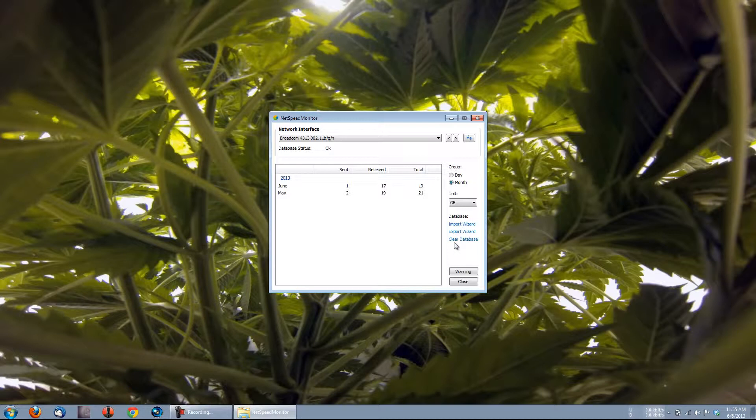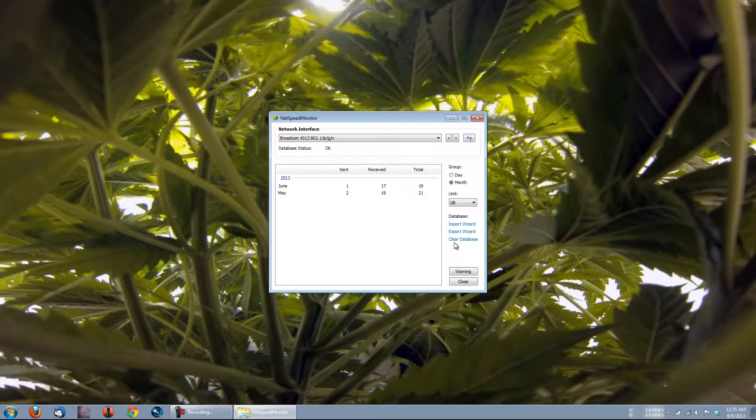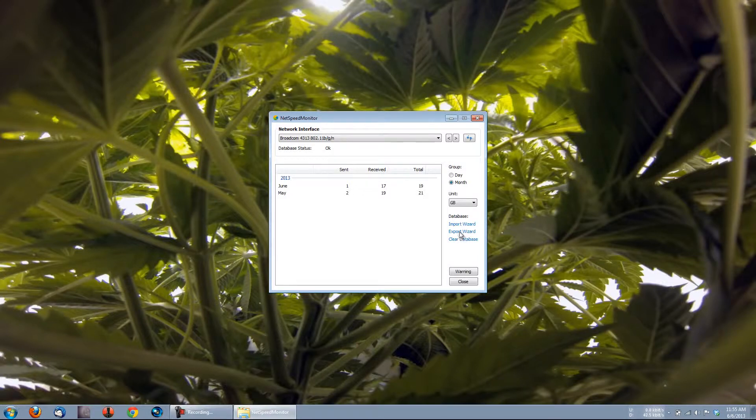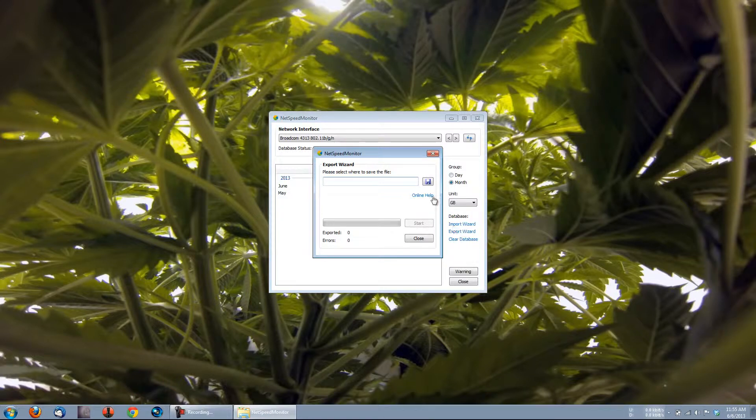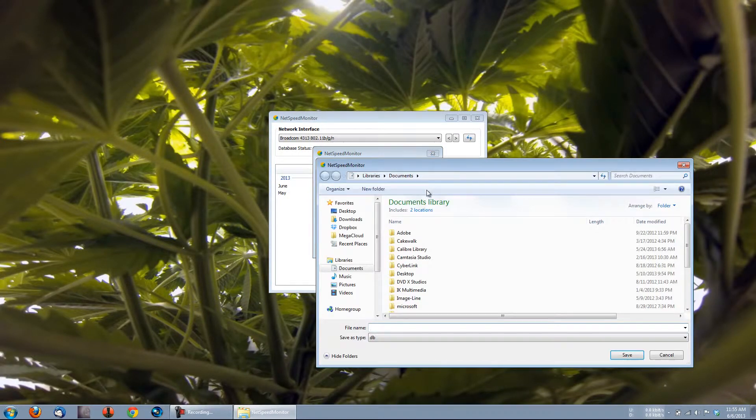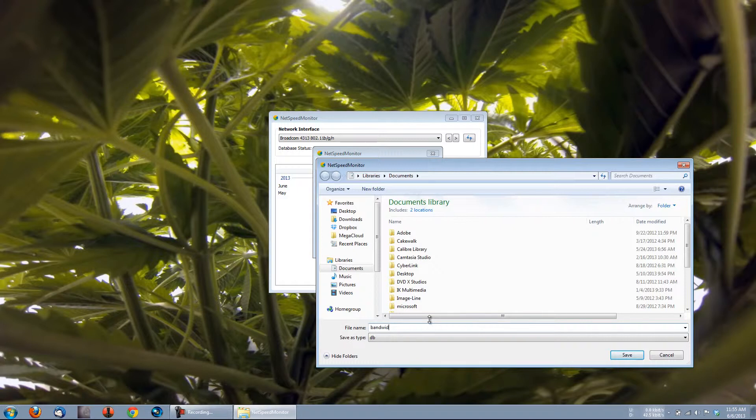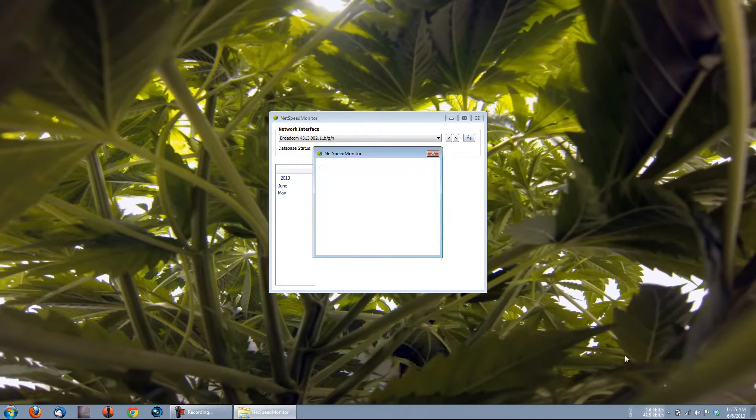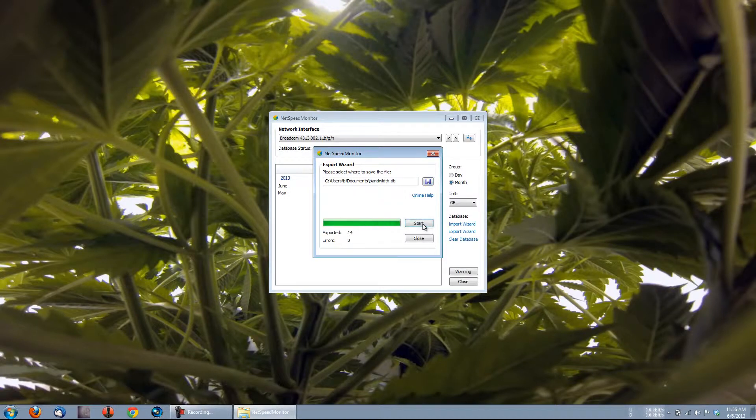All of your bandwidth stats are stored in a SQLite database. So, maybe you want to do a System Restore, but you want your bandwidth stats to remain correct, and not reset. You could go to Export Wizard, and we get this prompt asking where we'd like to save the file. I'll just save it in My Documents, and I'll call it Bandwidth, and click Save. All you need to do is click the Start button, and it will export your database.